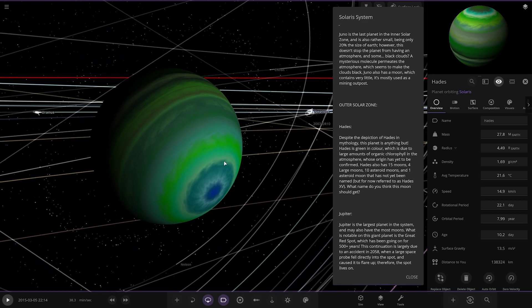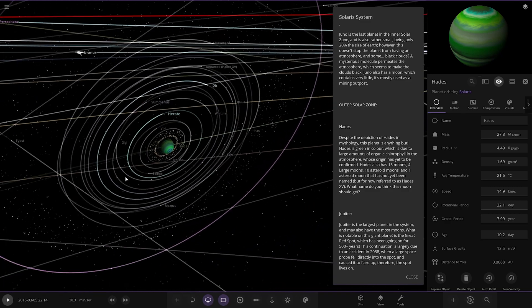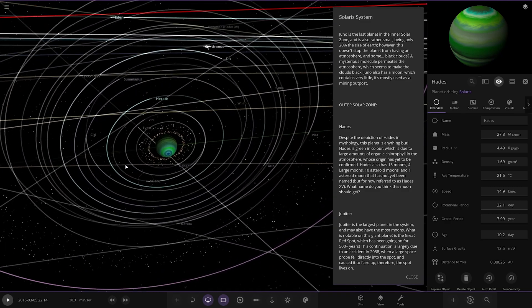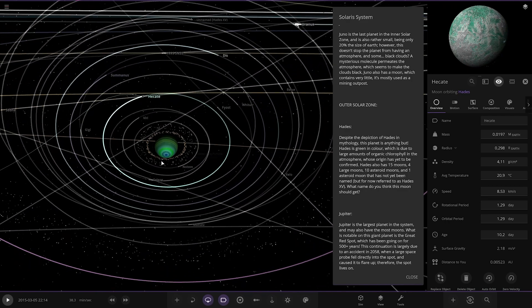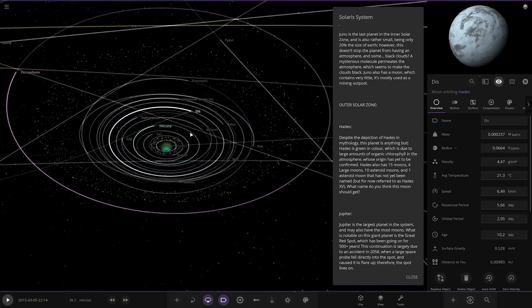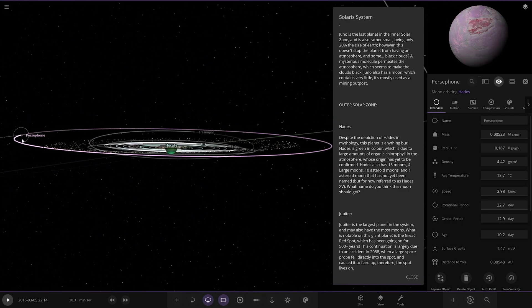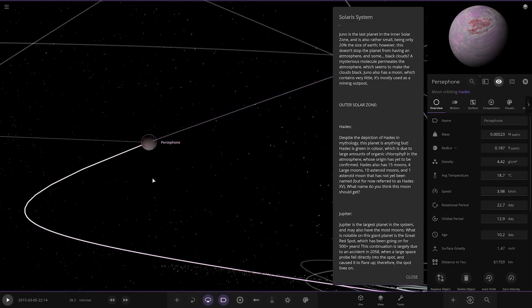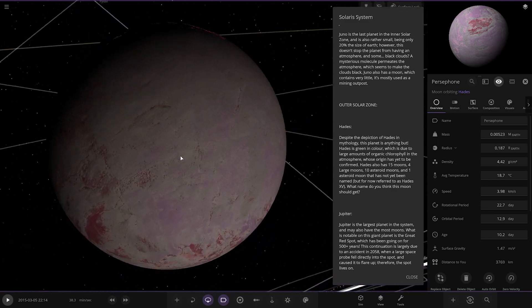Despite the depiction of Hades in mythology, this planet is anything but. Hades is green in color, which is due to large amounts of organic chlorophyll in the atmosphere, whose origin is yet to be confirmed. Hades also has 50 moons: 4 large moons, 10 asteroid moons, and 1 asteroid moon that has not yet been named but will be referred to as Hades XV. That's 15. What do you think this moon should be named as? Oh, I don't know. It says it's moons. Interesting. So there's one of the larger moons over here. Hades, pretty cool.